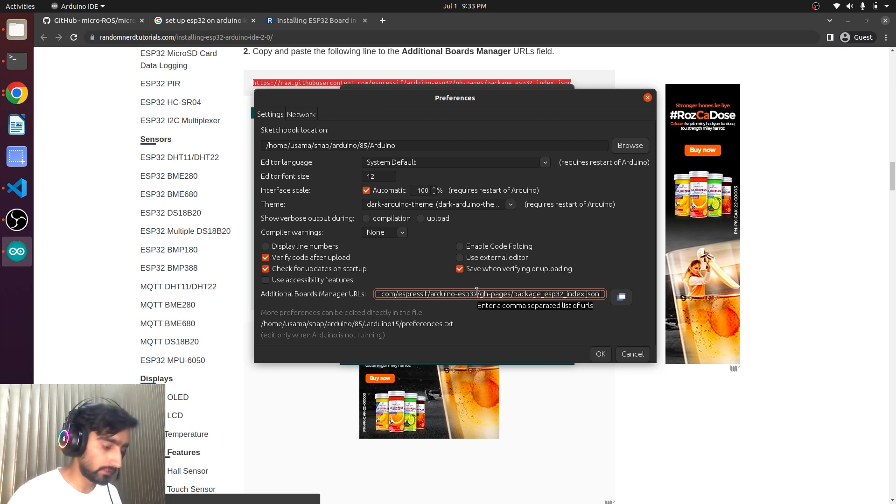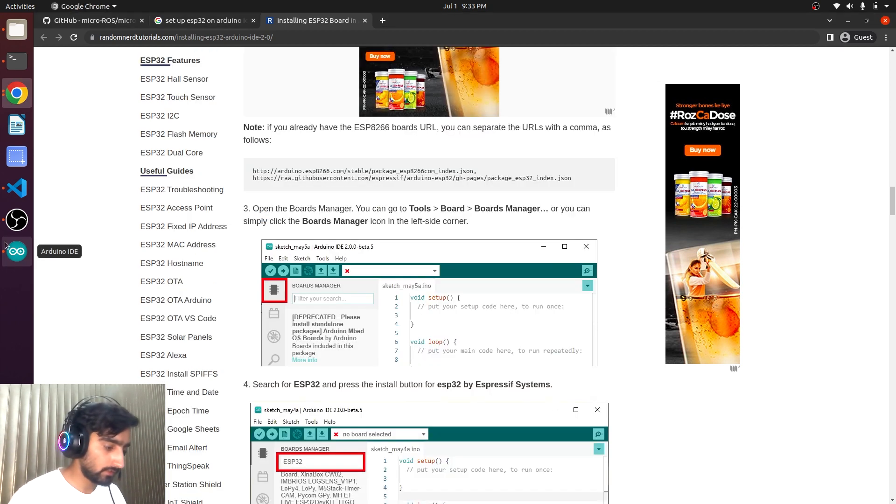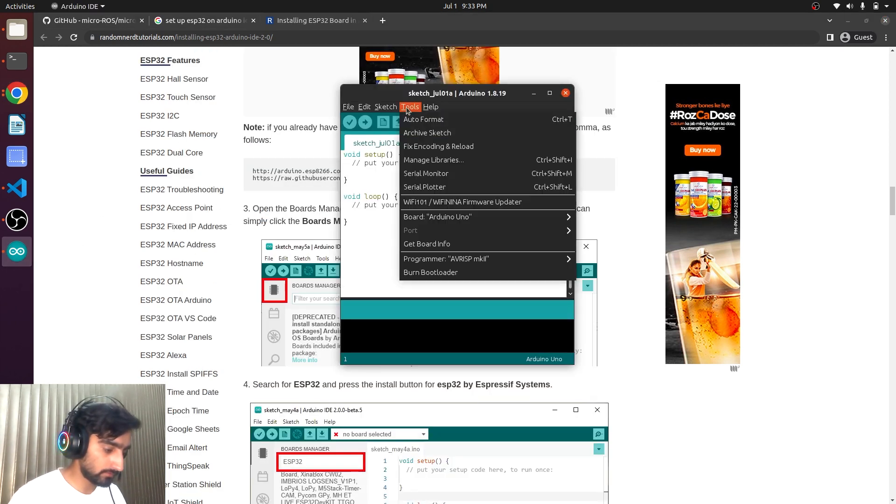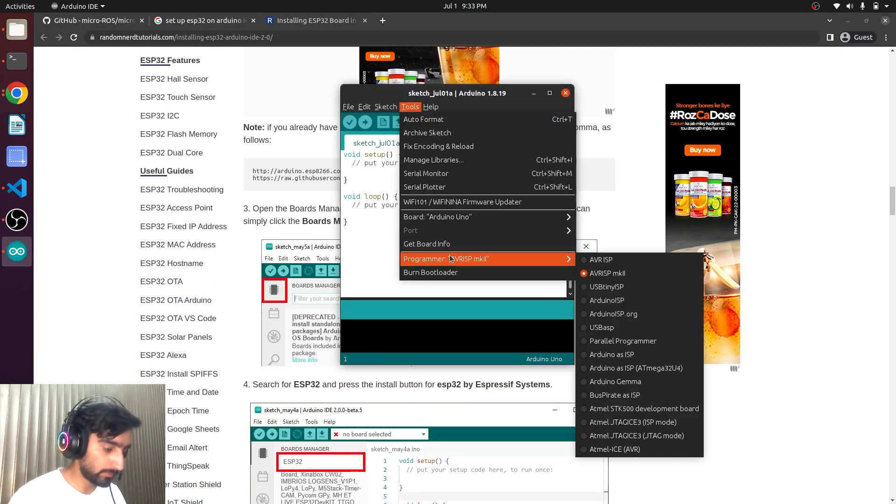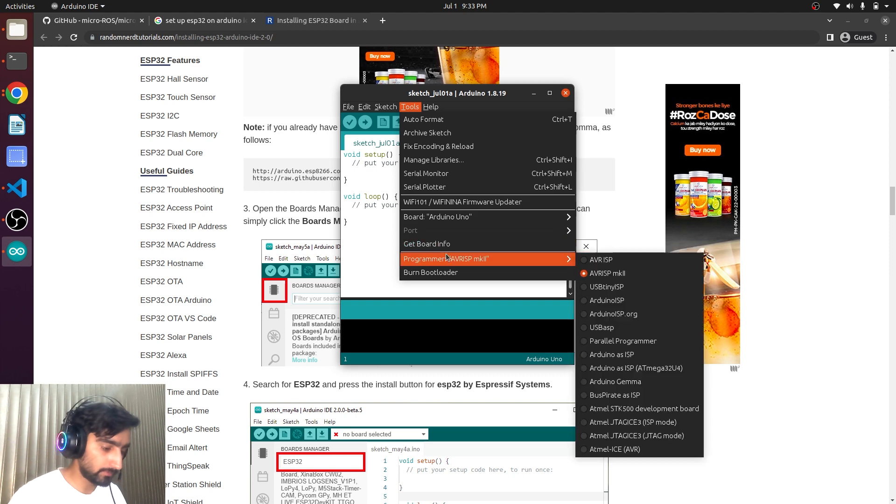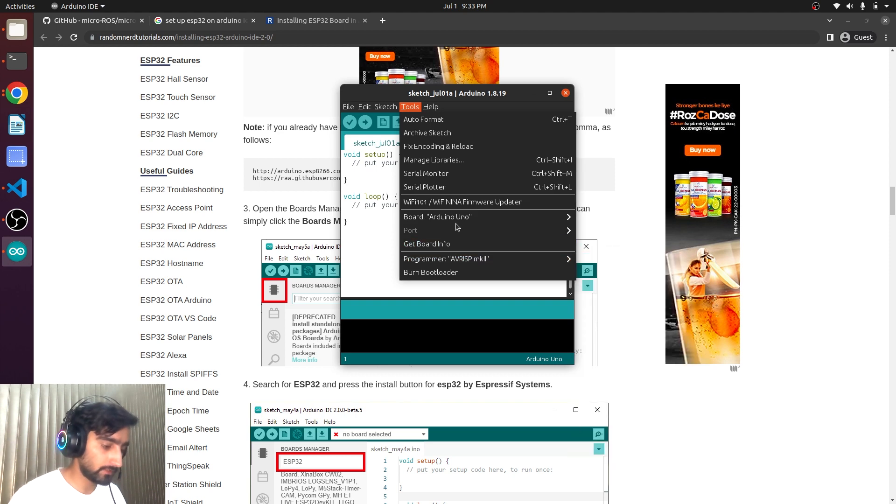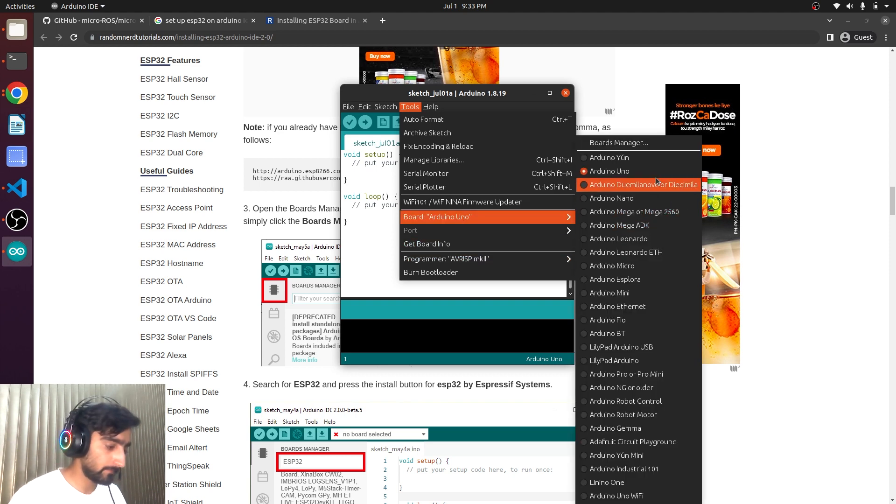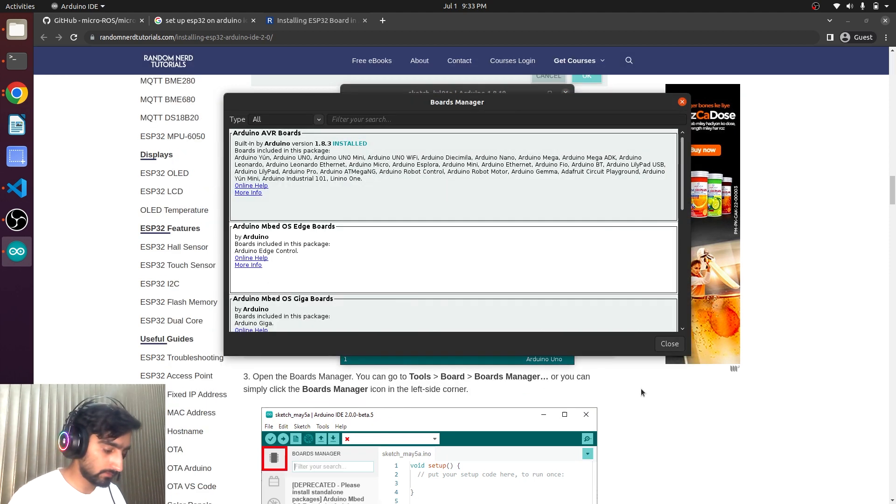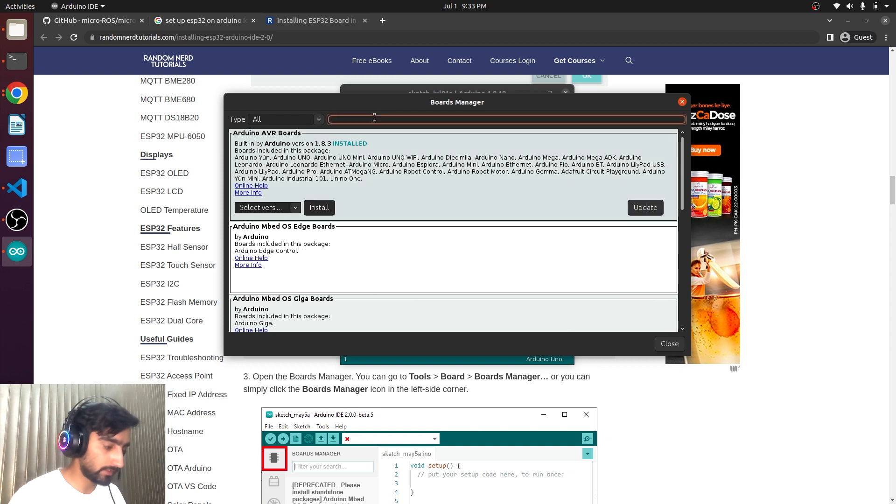Okay. Tools. Boards. Board manager. And then we have to search ESP32.